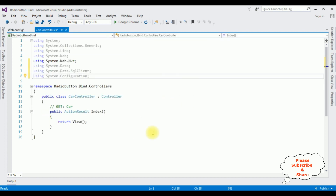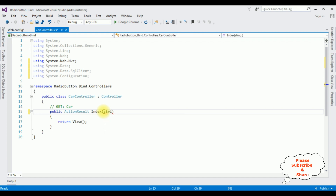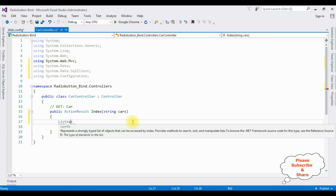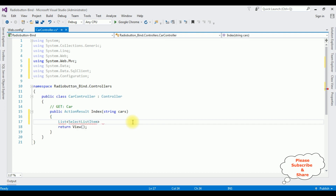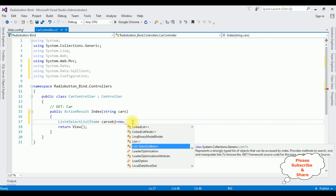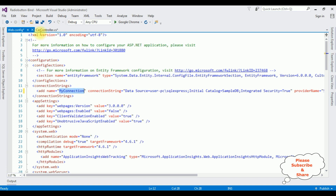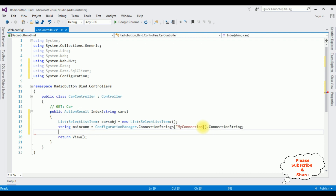Now switching to the controller. In the public ActionResult Index method (GET), I'm adding a List of SelectListItem — the object is named 'cars', initialized as new List<SelectListItem>(). After that I'm adding the connection string: string mainCon = ConfigurationManager.ConnectionStrings["myConnection"].ConnectionString. Then SqlConnection sqlCon = new SqlConnection(mainCon).